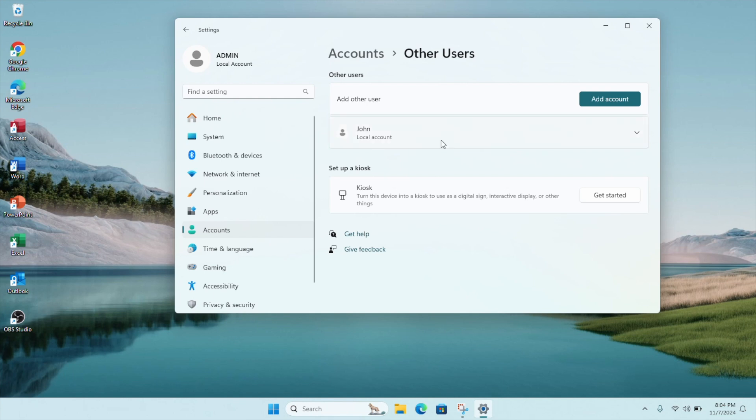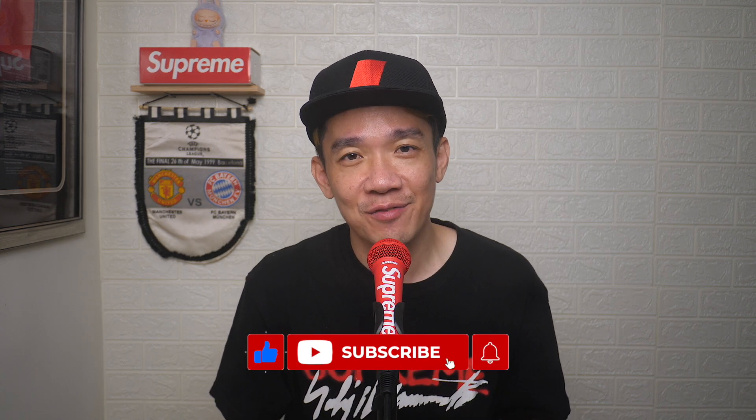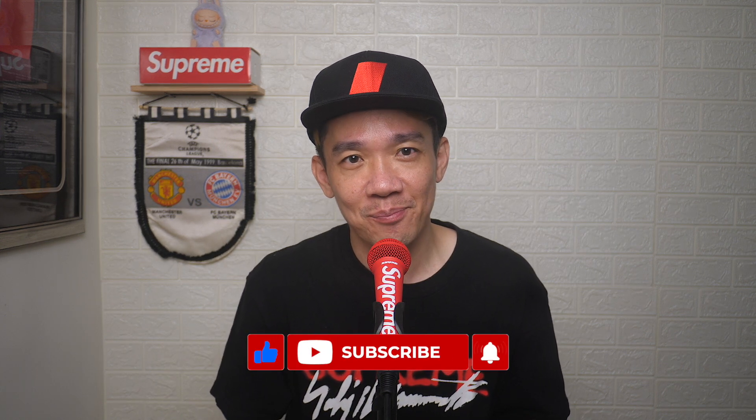I hope this video was easy to understand. And if you like more of such videos, don't forget to subscribe and give this video a thumbs up. Until the next video, I'm Steph. Take care and bye!